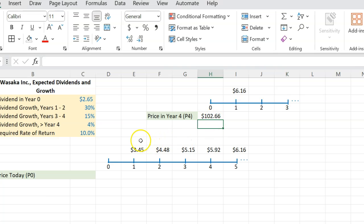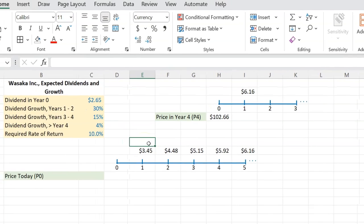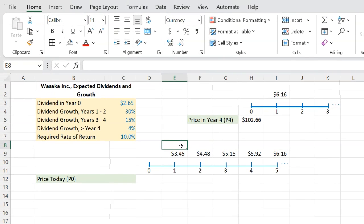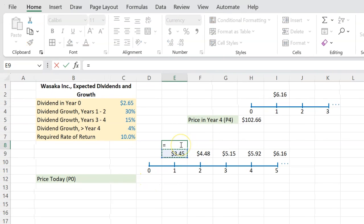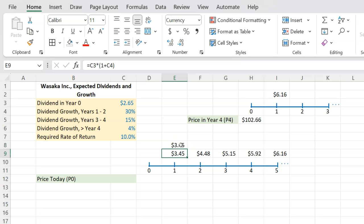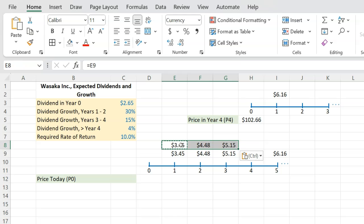Once you have figured out what the stock is going to be worth at the end of year four, on your original timeline, you're saying, look, I am getting $3.45 here. And I'm going to copy this and paste this for years one, two, and three.